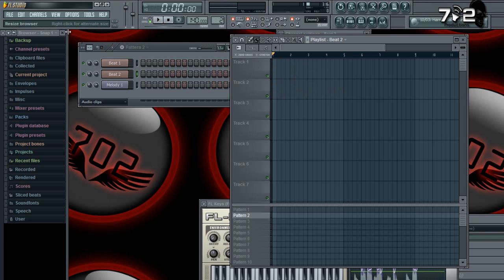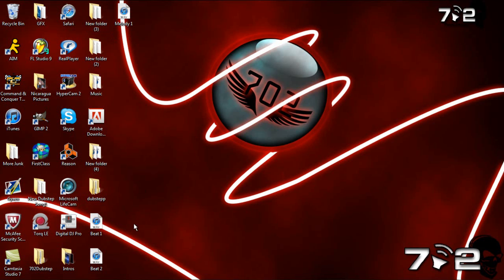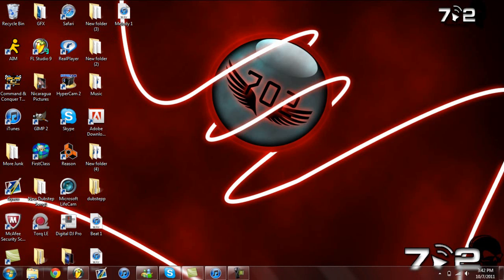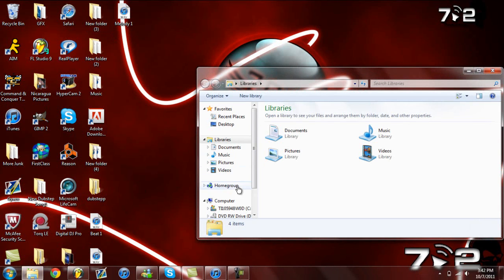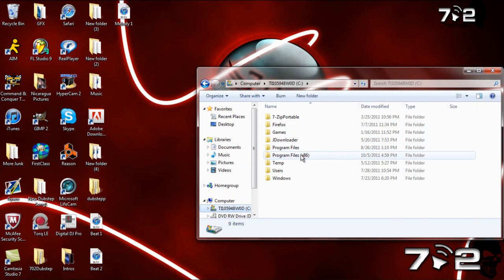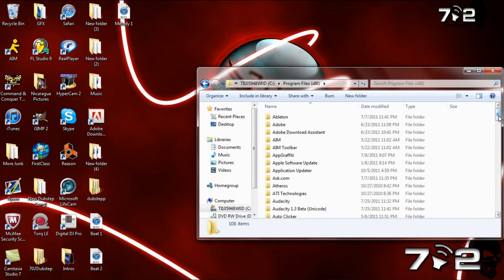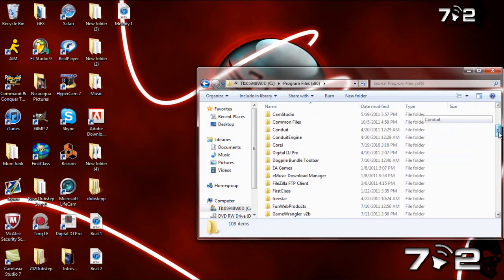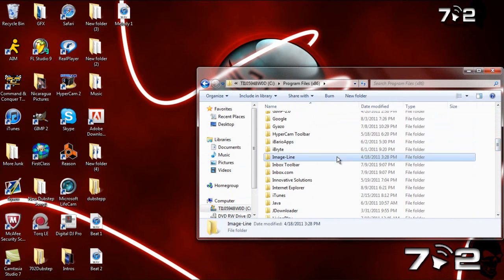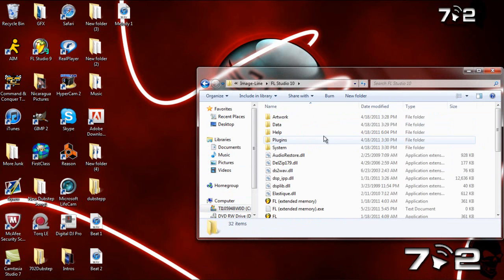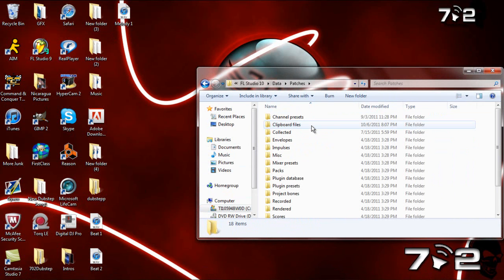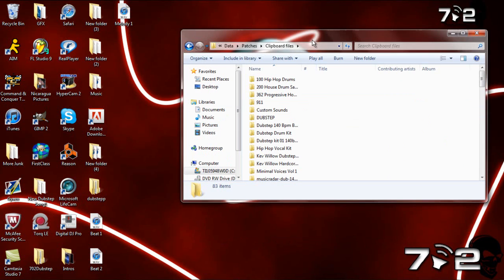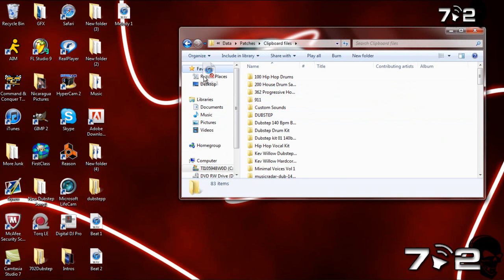Now if you want the sounds you made into the program, all you have to do is - this is if you're using Windows 7 by the way - you go to Program Files 86, you go down to Image Line, you go to FL Studio 10, you go to Data and Patches. Now you can save it wherever you want. I'd recommend saving it in the clipboard files because it's the easiest to access. So you go to your clipboard files. Let's say I'm going to put it in dubstep, this dubstep one I have here. So say I want to put my melody in my dubstep one.